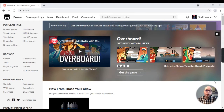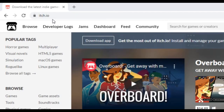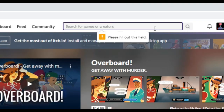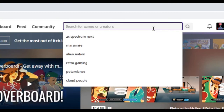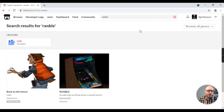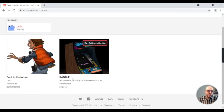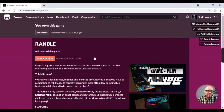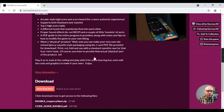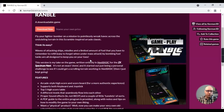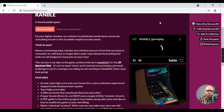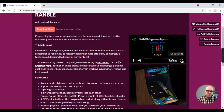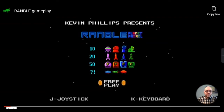If you'd like to follow along and try out these modifications, or just download the game to make your own changes, you can get it by going to itch.io. The easiest way to find it is to go to the search bar and search for 'Ramble', spelled R-A-N-B-L-E. That brings up the results, and here is the Ramble game by kevman3d — click on that to see the game's details and download link.